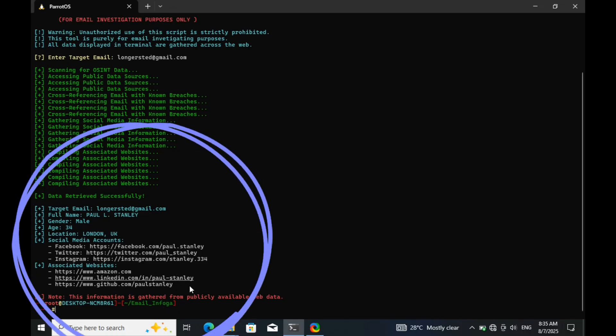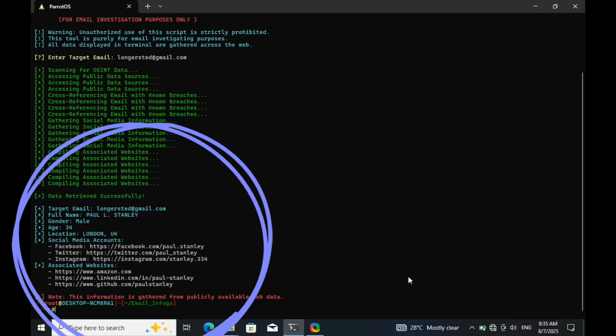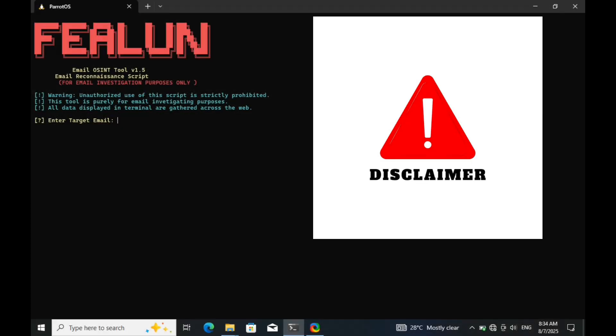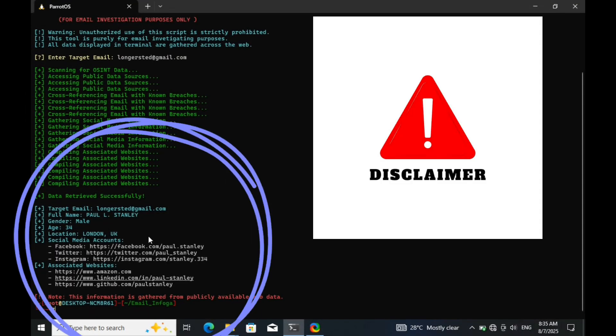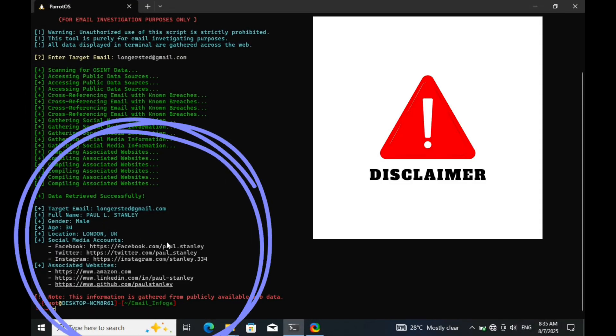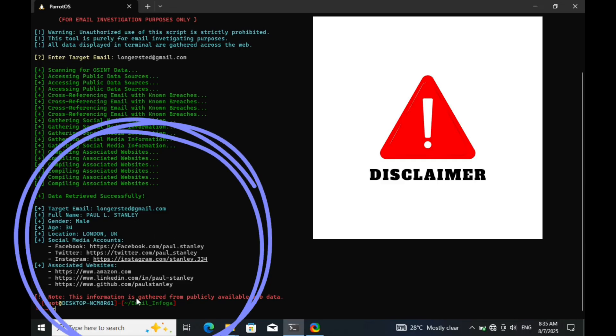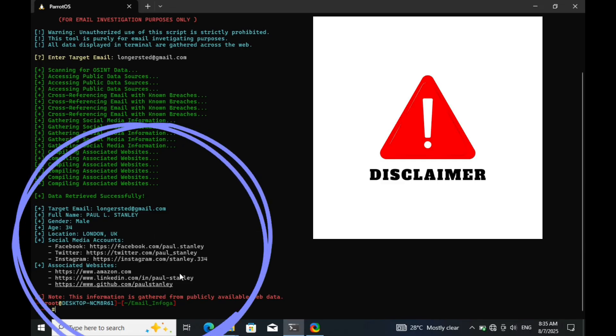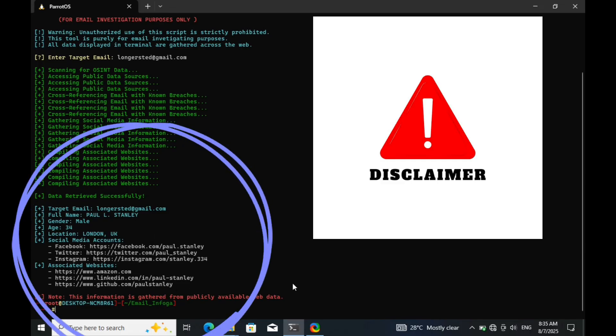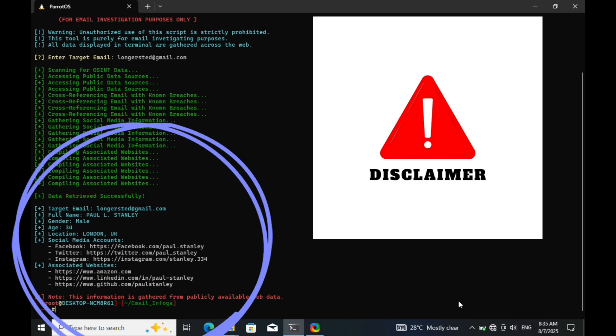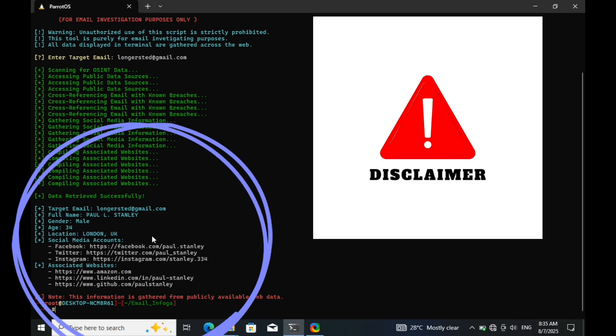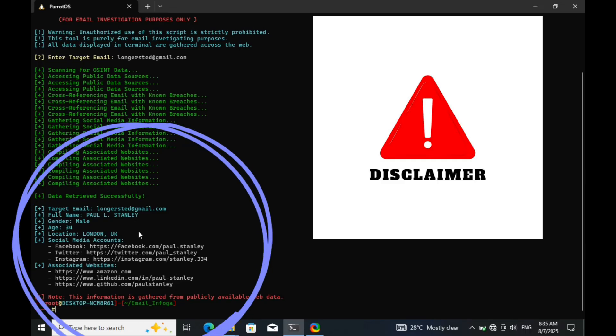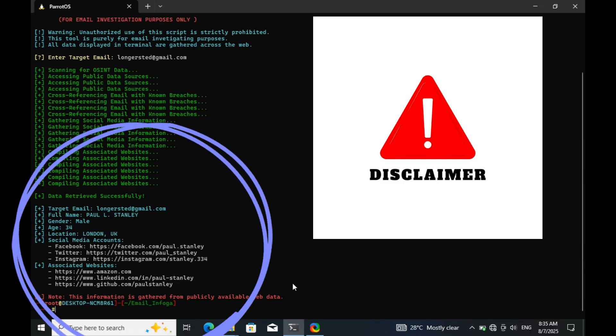But before we begin, here's an important disclaimer. Everything you're about to see is for educational purposes only, demonstrated in a fully controlled environment. I did not hack anyone. The email address used in this video belongs to me, and I have full permission to run this investigation. This content is intended to raise awareness for investigators, analysts, and security-conscious individuals. Do not misuse this information. Doing so may be illegal. Now, let's get started.